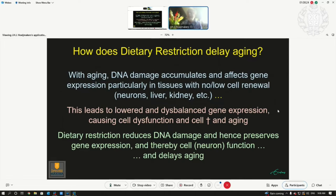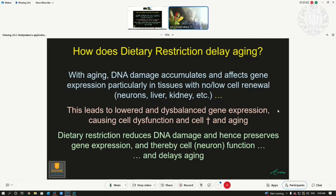How can restriction delay aging? With aging, DNA damage affects gene expression, particularly in tissues with no or low cell renewal rate — like neurons, liver, kidney, skeleton — many organs. DNA damage builds up and leads to a lower and imbalanced gene expression profile, causing cells to dysfunction and die, leading to aging. Dietary restriction, by redesigning metabolism, reduces the DNA damage load, thereby preserves gene expression, and thereby allows neurons to function better and to delay aging.